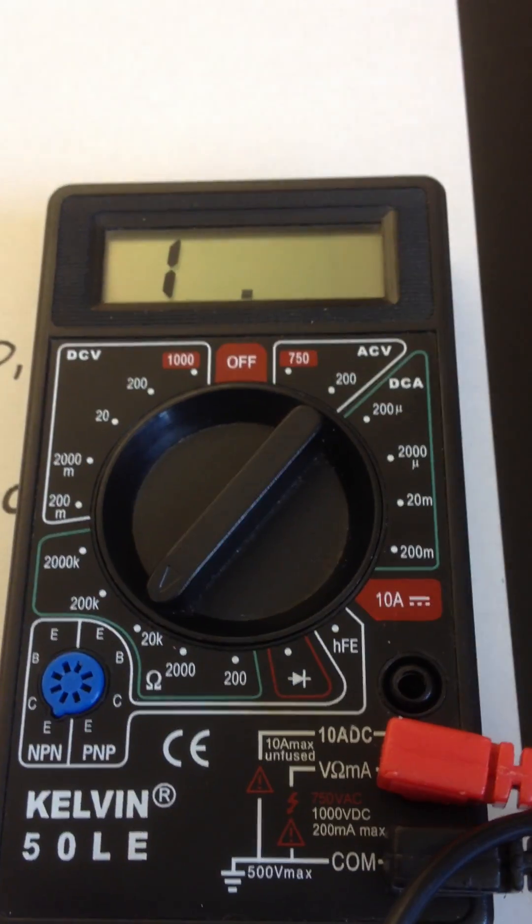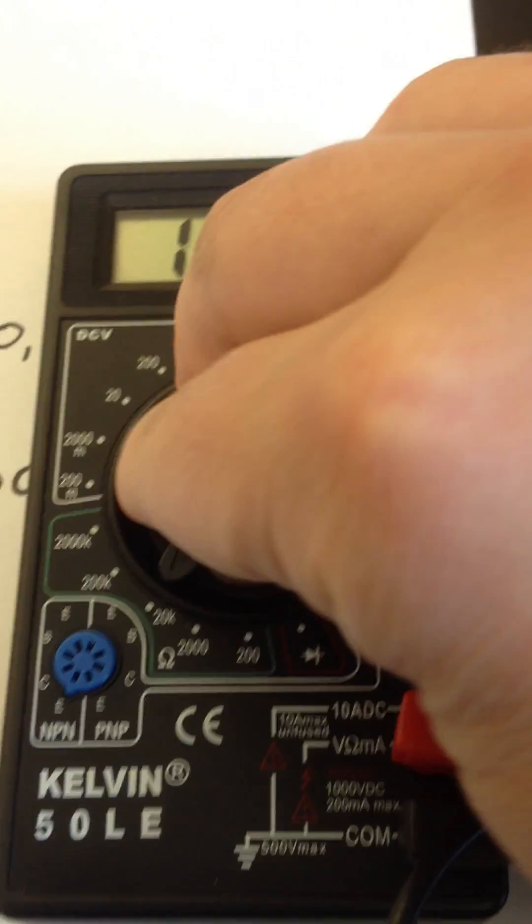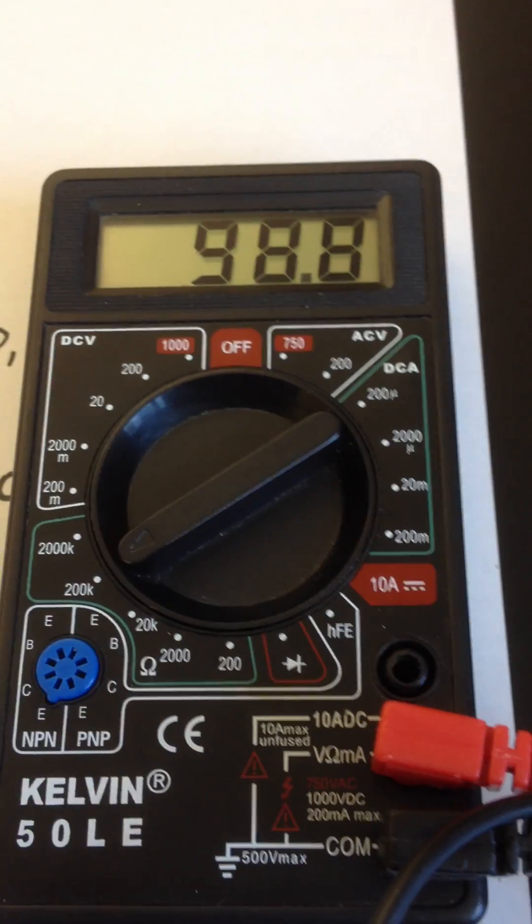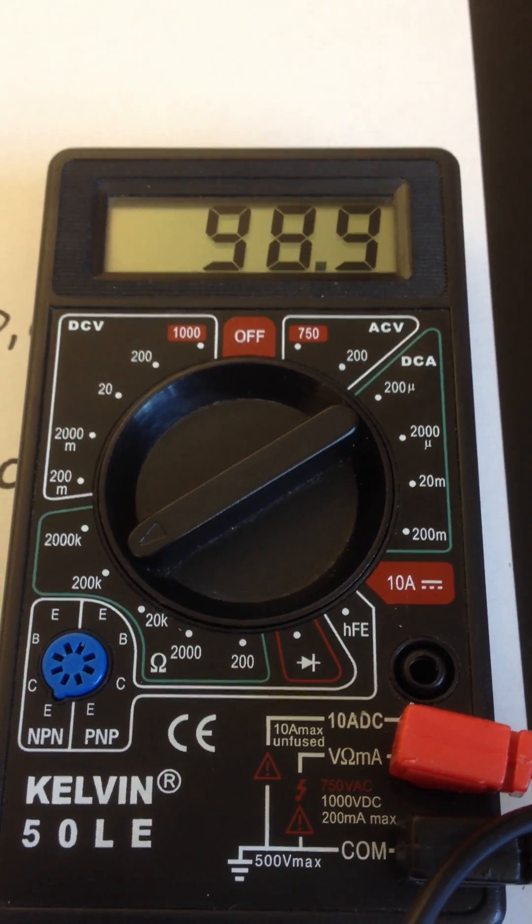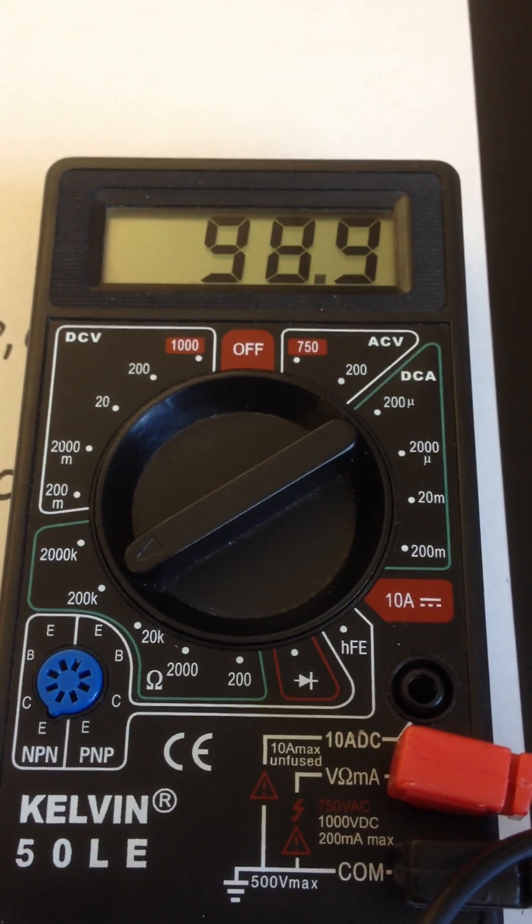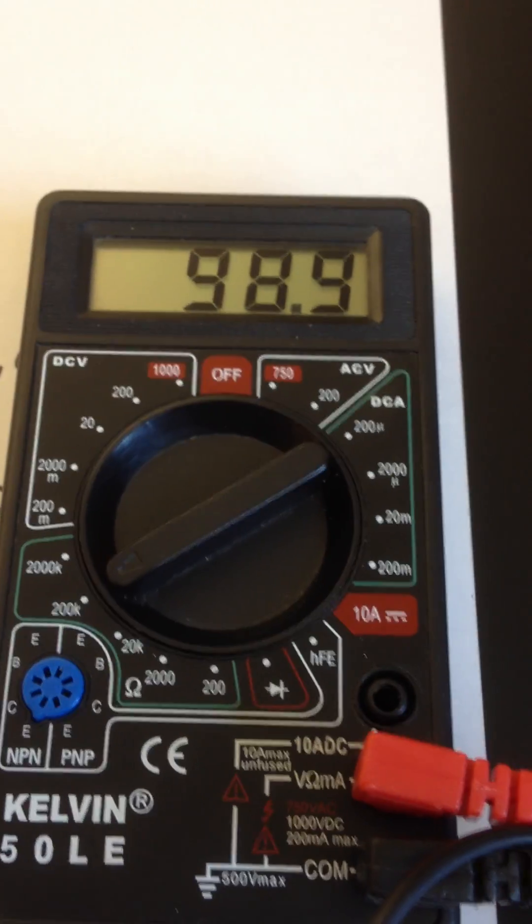20K, it's over 20,000. But when I turn it to 200,000, now I'm getting a reading. And you notice the reading says 98.9.